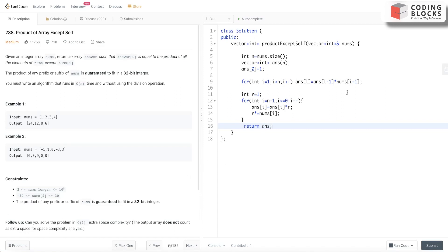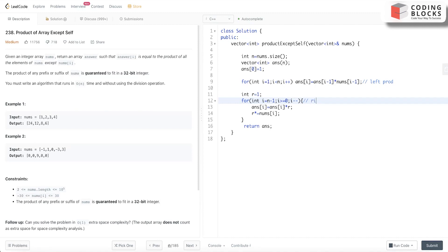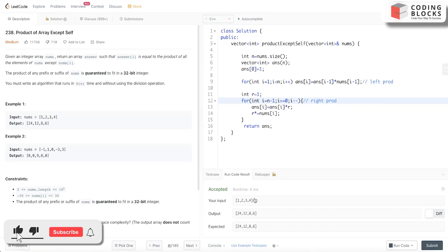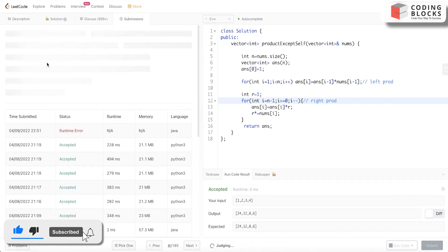So we computed the left product and here we are computing the right product. Let's run this and it is accepted. Let's submit this.